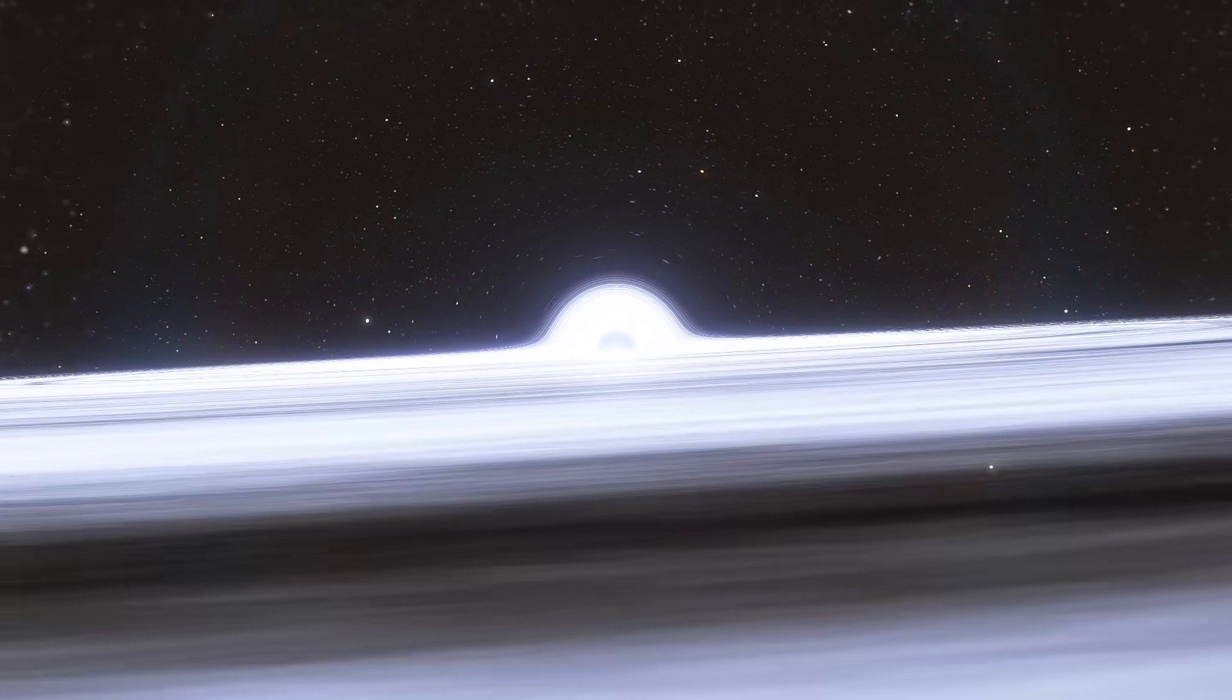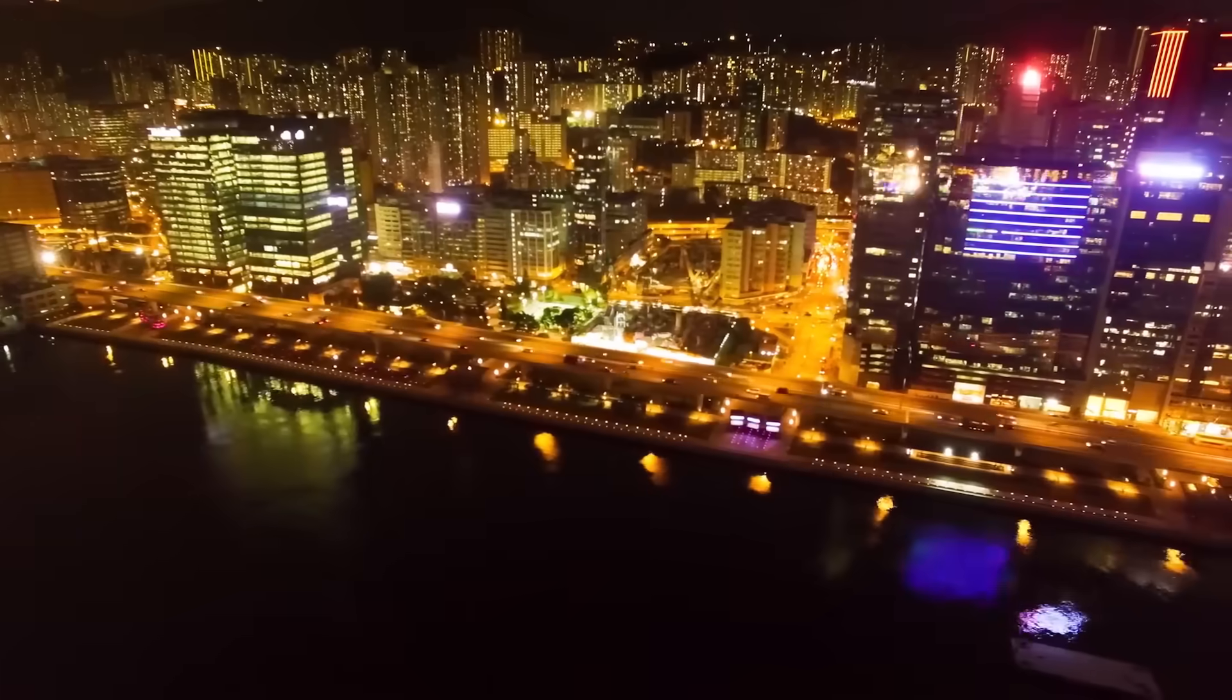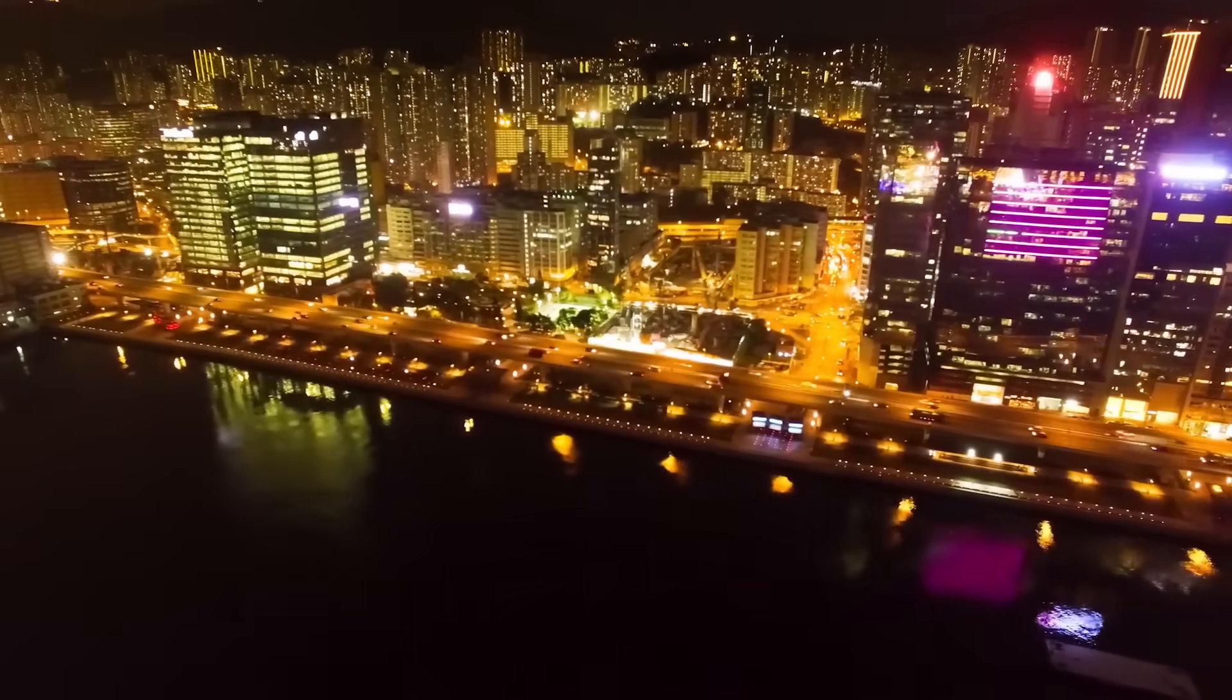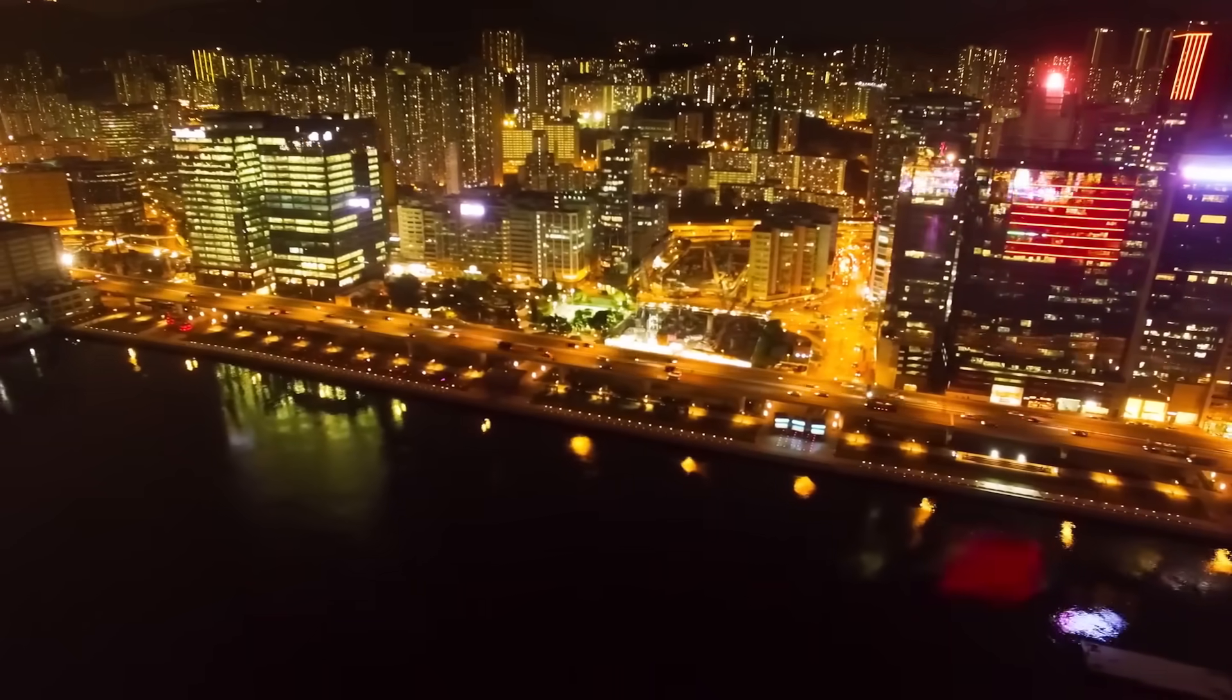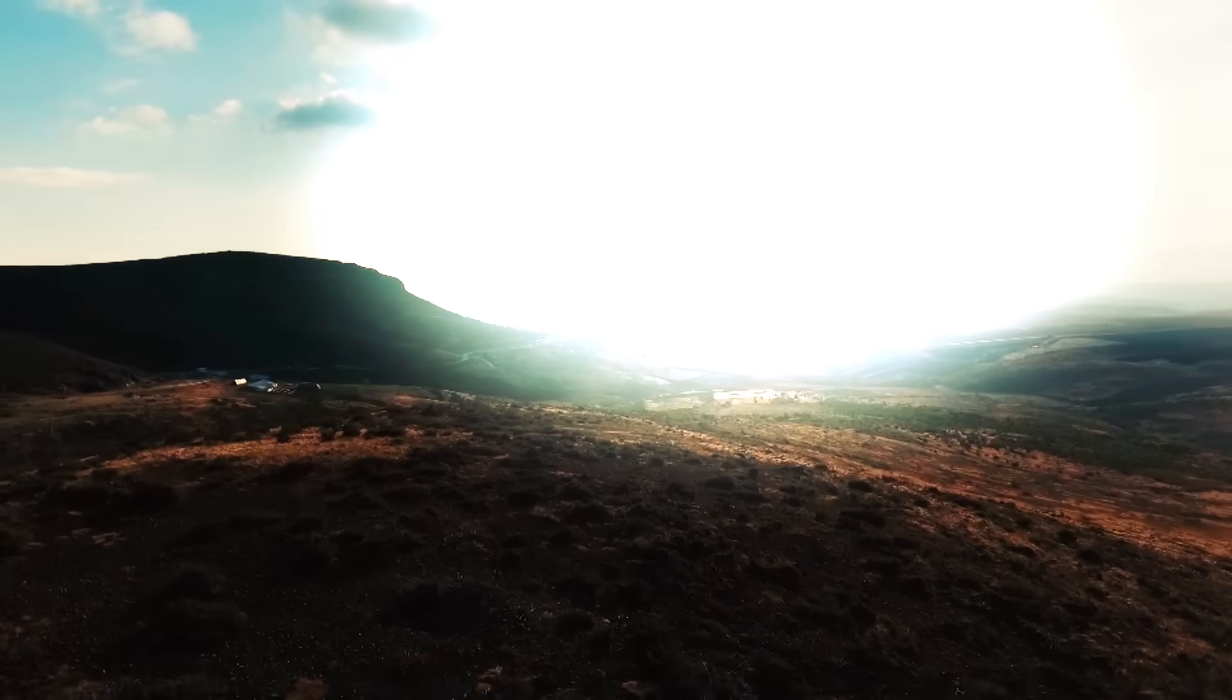This phenomenon is called the Penrose Process, and it allows you to use a black hole as humans have used all the energy sources that they have mastered for two purposes: to create and destroy.